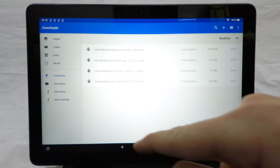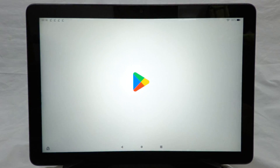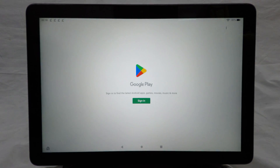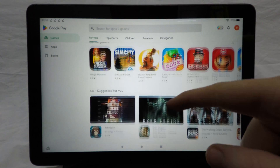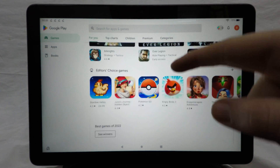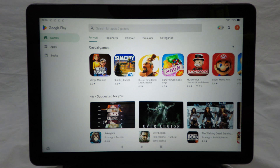Press Done, go back home, and open the Play Store. Sign in, and there we go — the Play Store is now installed and working. That's going to be it for this video. If you liked it, don't forget to hit the like button, subscribe for more content like this, and I'll see you another time. Bye!